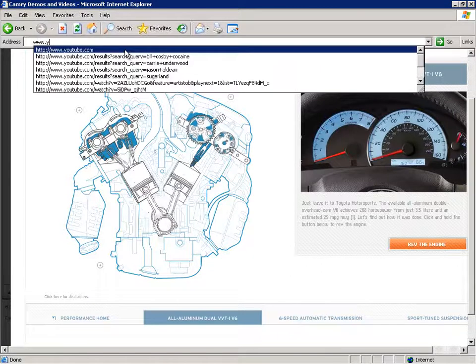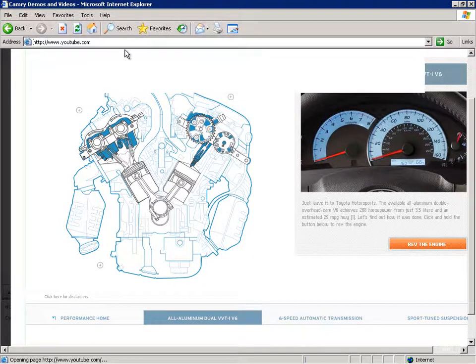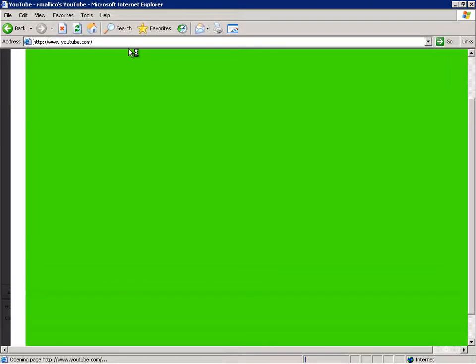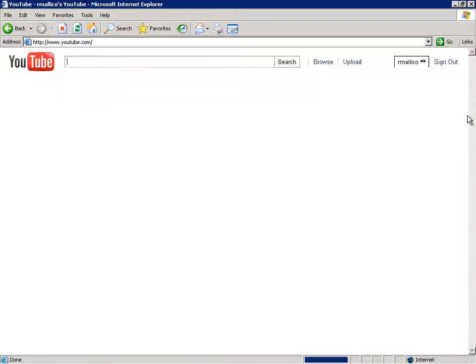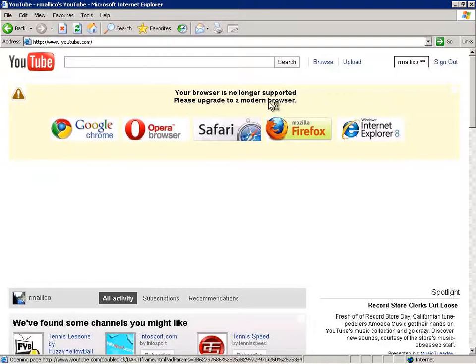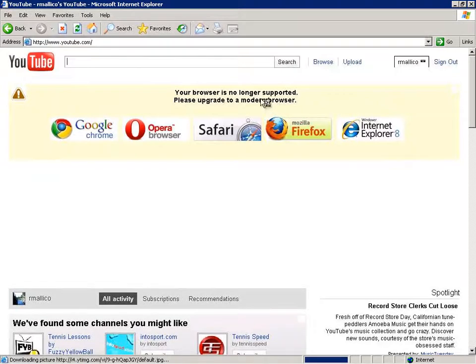Go to YouTube here. And we will see that YouTube tells us that we are no longer using a supported browser and that it wants us to use Internet Explorer 8.